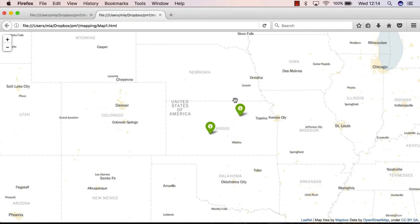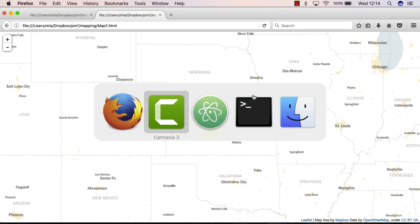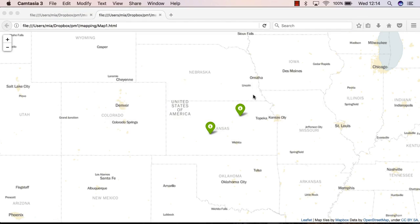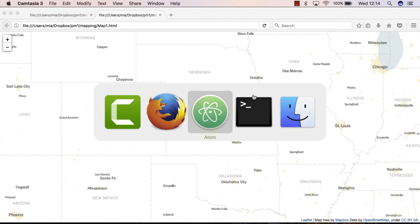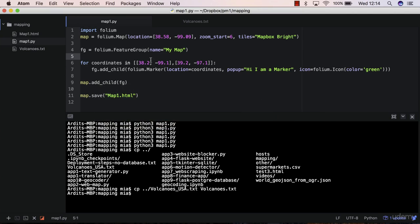In the previous lecture, you were able to build this map with multiple markers. This map happens to have only two markers, but you get the idea. The script was this one here, so you can add as many coordinate pairs as you want.